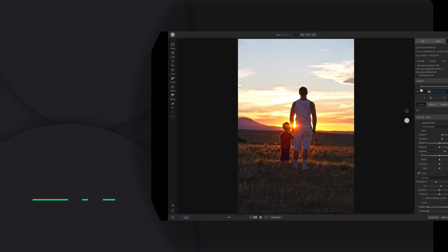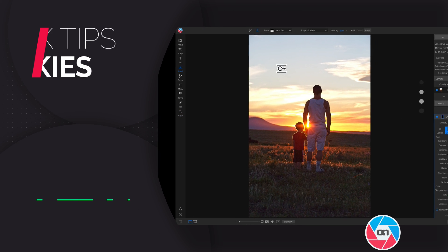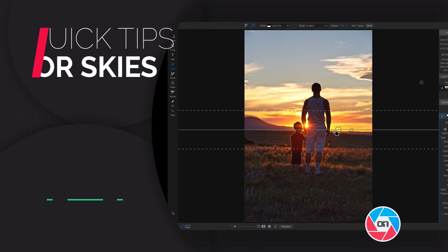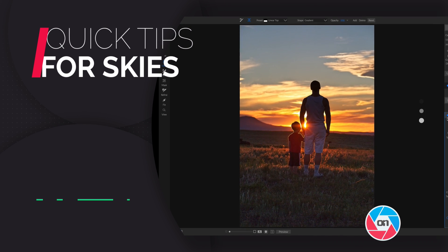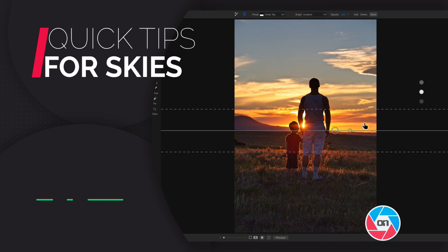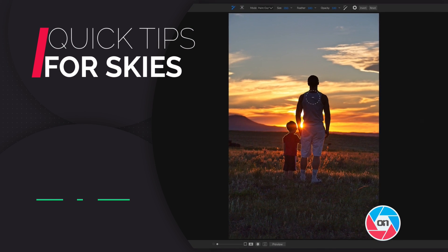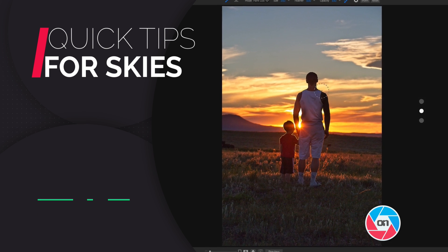Hey everyone, Dylan with On1 here, and I want to show you my three quick tips for enhancing skies inside On1 Photo Raw 2019.